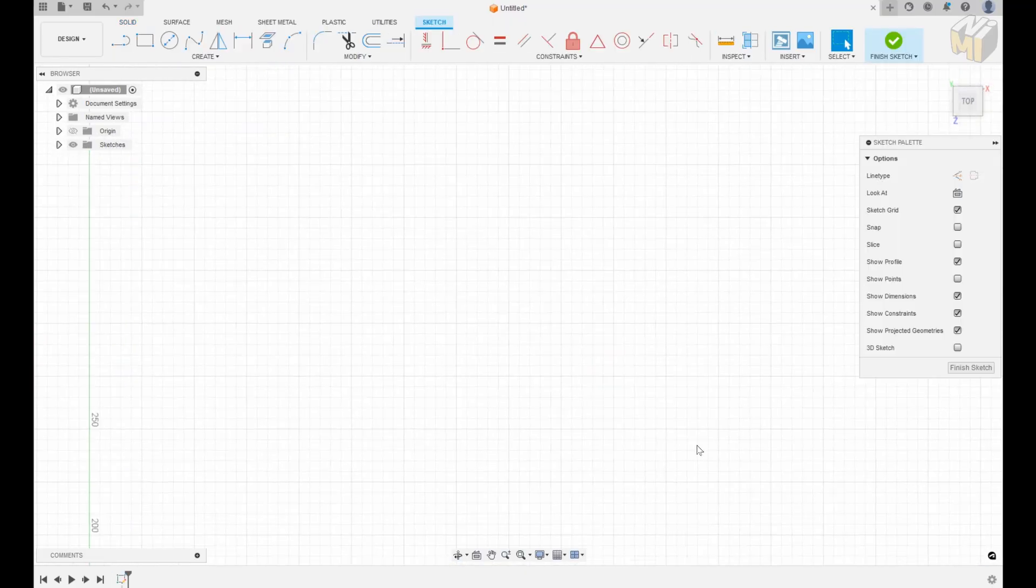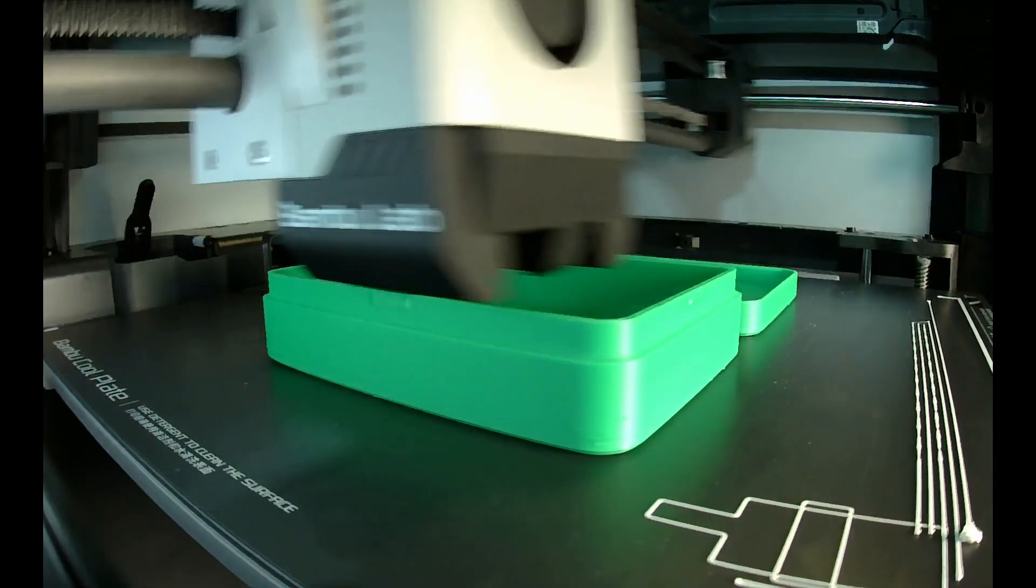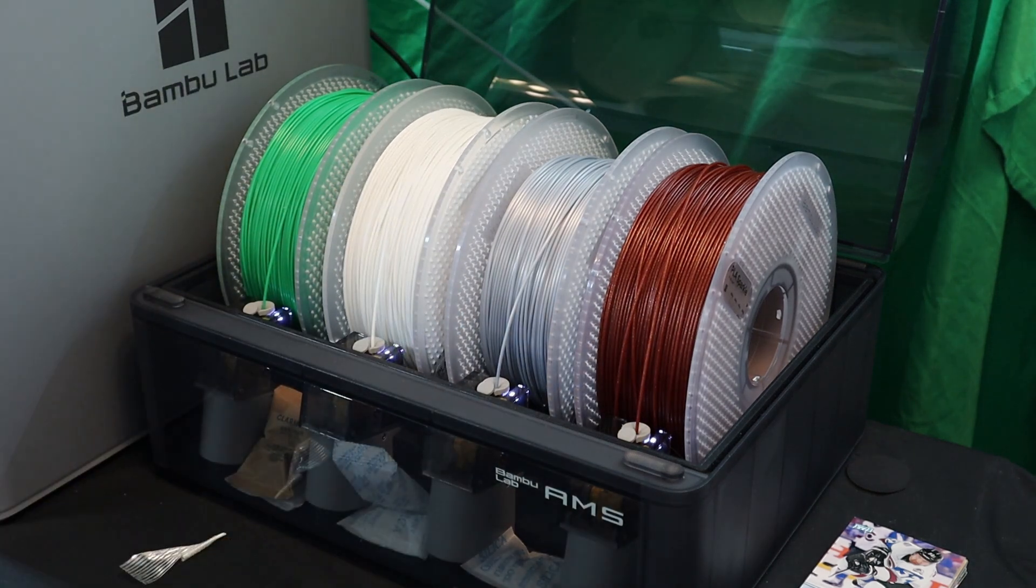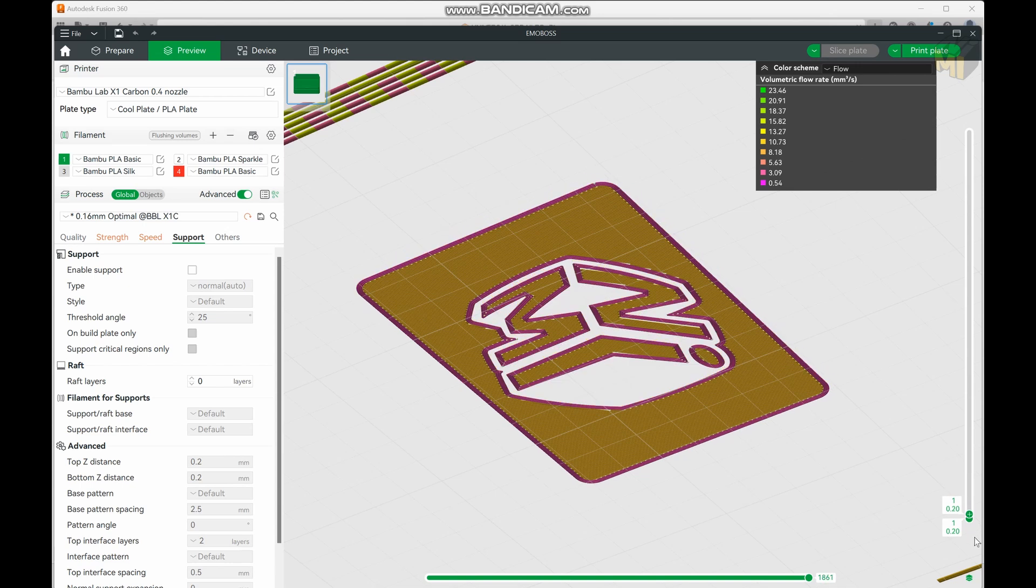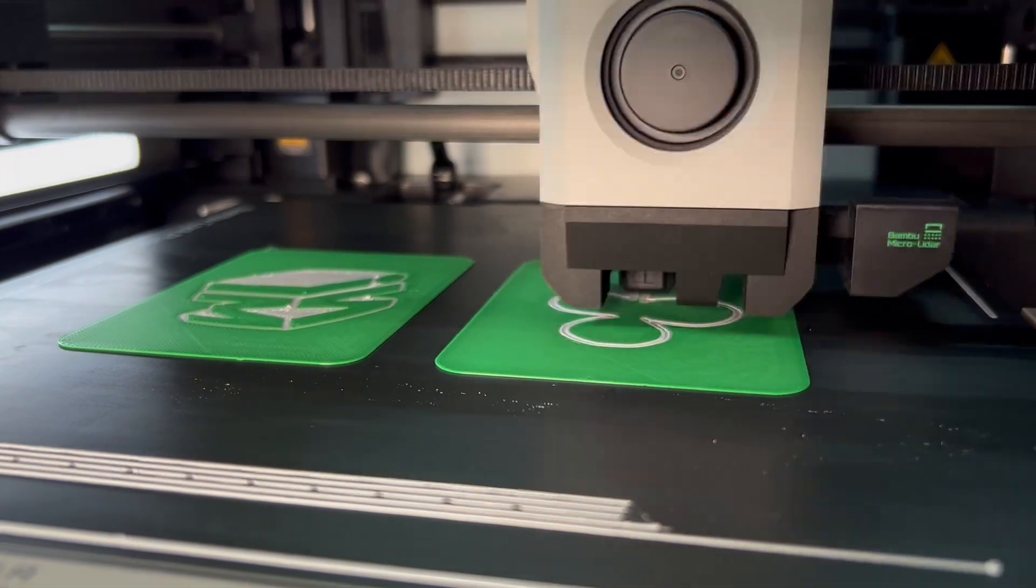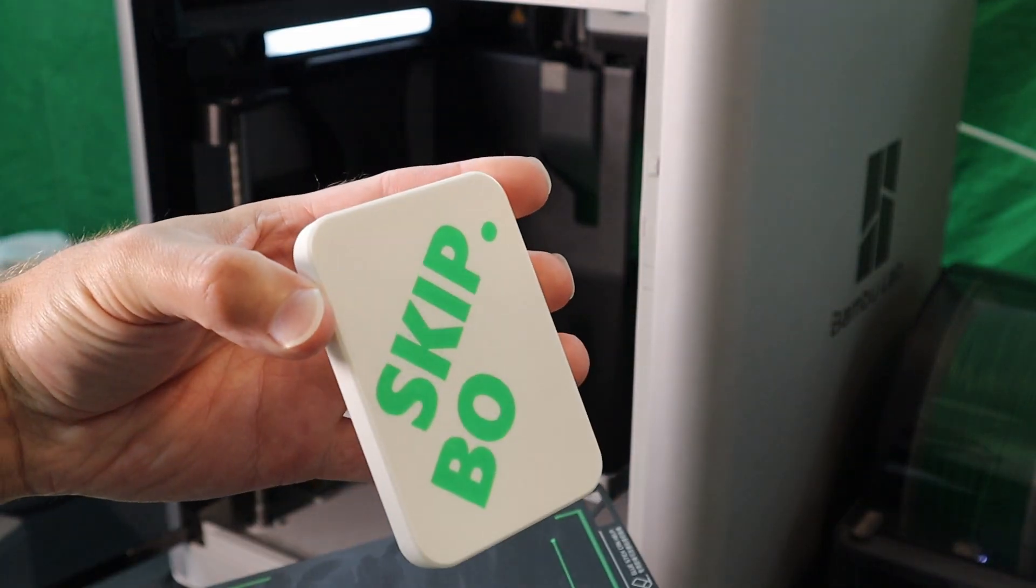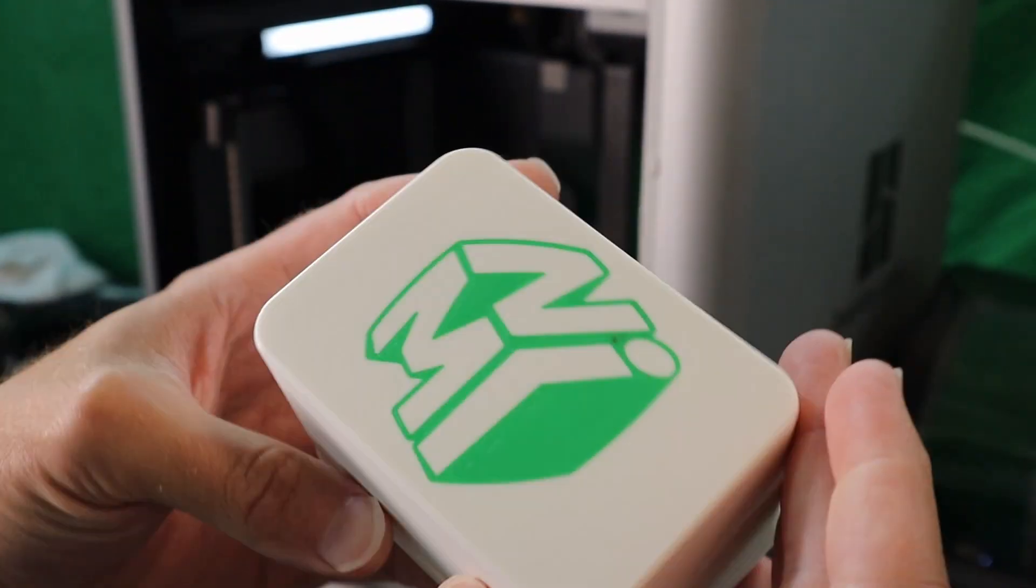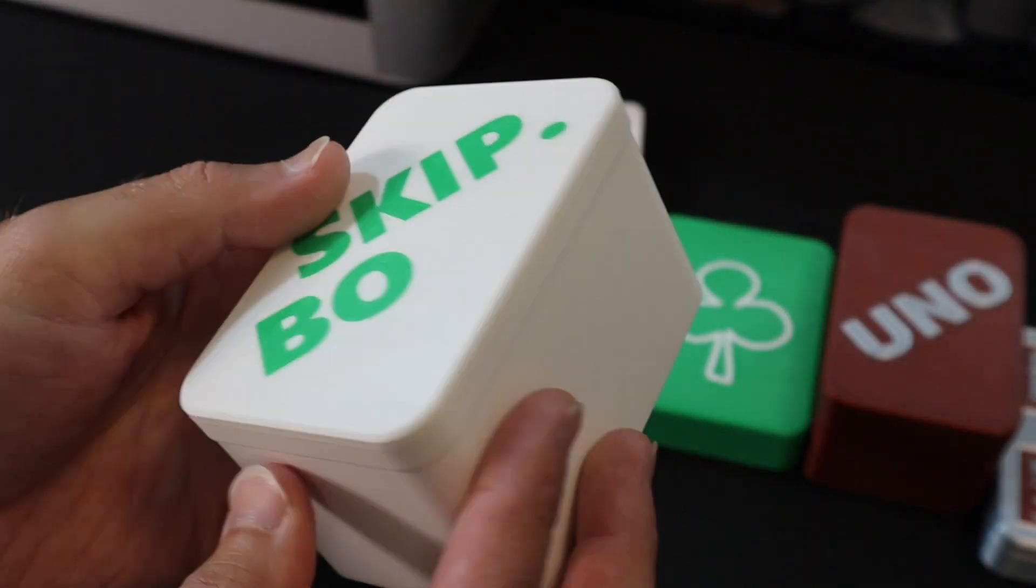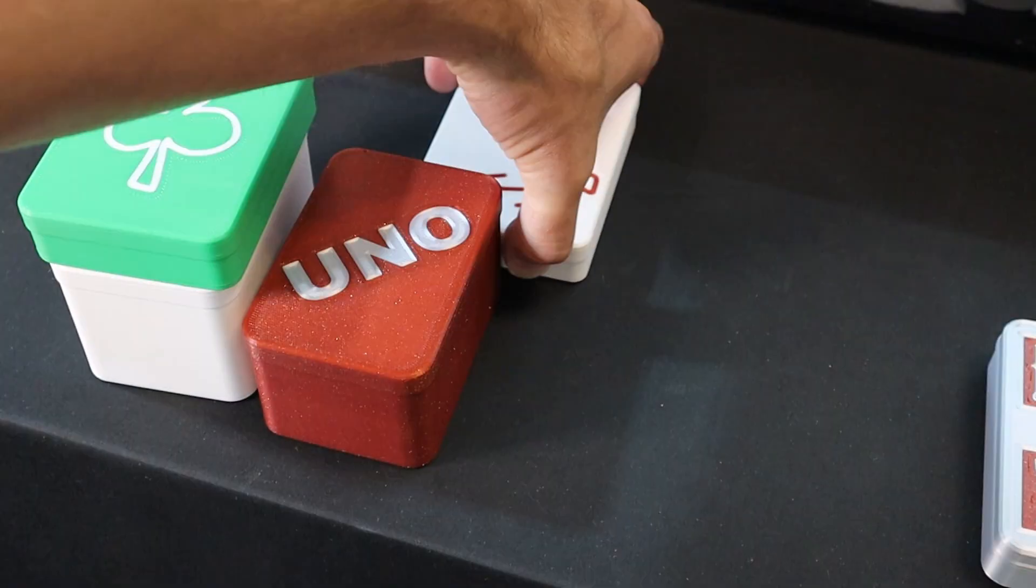We can then bring it into Fusion 360 and scale it to whatever size we need. So it's time to get these printed and I'm using my Bamboo Lab X1 Carbon printer with the automatic material system to allow me to get some color into it. Now if you don't have the option for printing in color you can also just emboss these. And there we have it, a protective case for each.